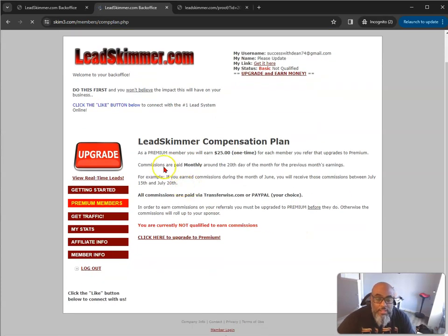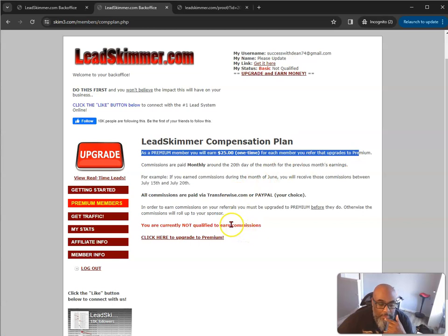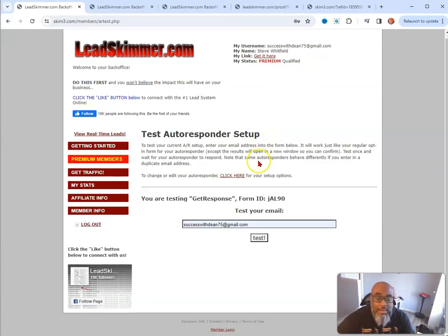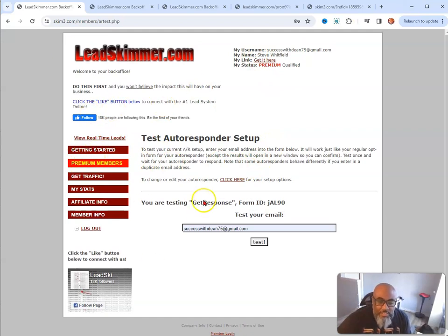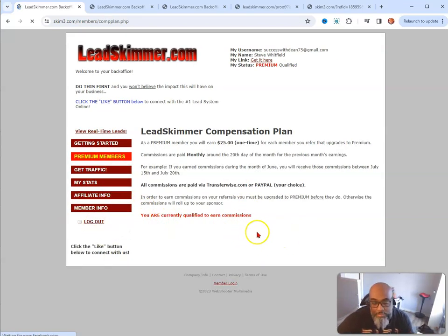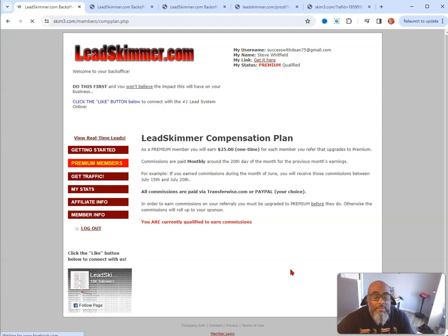Let's look at the compensation plan. As a premium member, you'll earn $25 one time for each member you refer that upgrades to the premium plan. This is a nice little opportunity - it's free, you can give it away for free, build your list for free, and give it away as bonuses to your team. Let me jump over to my account and show you - everything is the same except there's no upgrade button because I'm already a premium member. I've generated one commission off of it, but I give it away to my team as a bonus. It's just another tool in our arsenal as affiliate marketers and entrepreneurs.